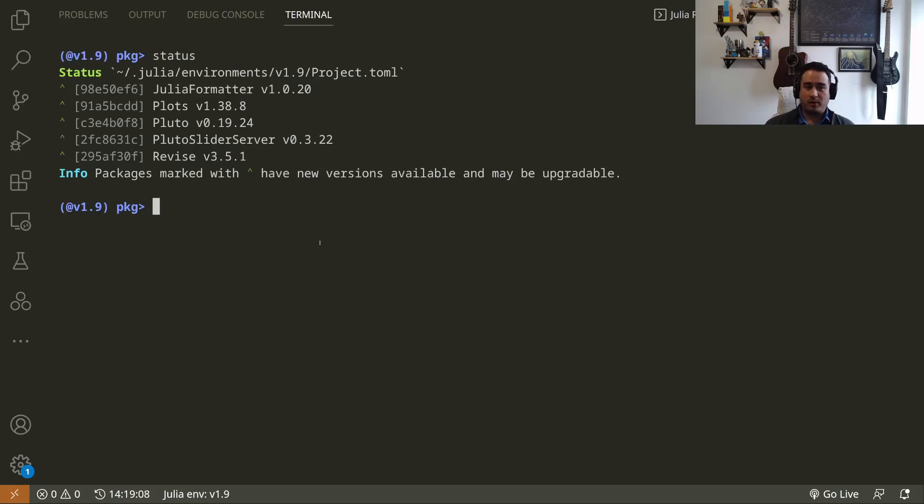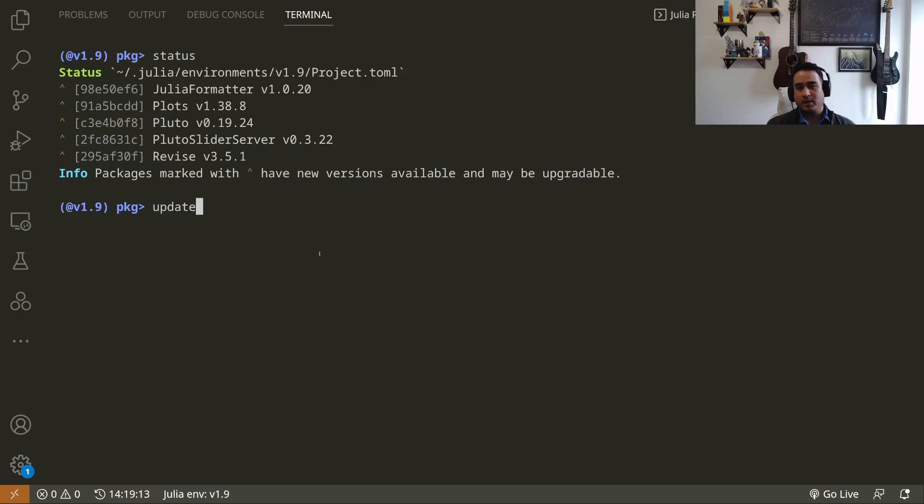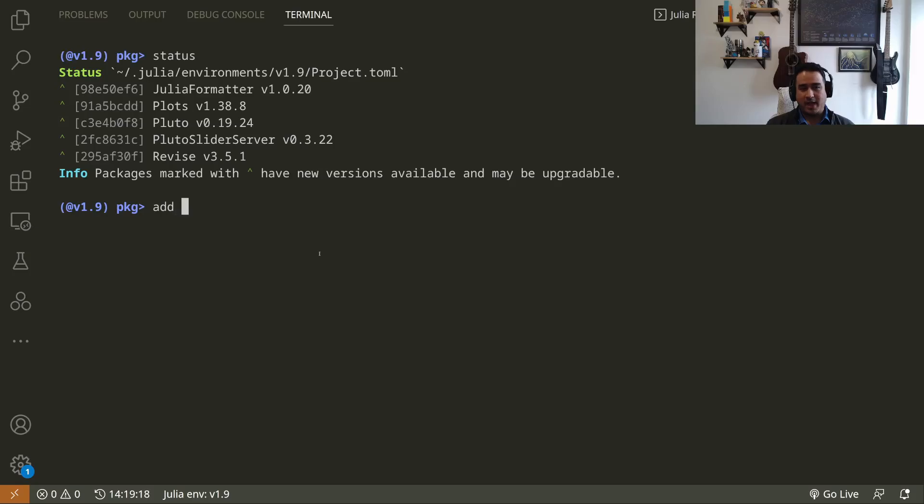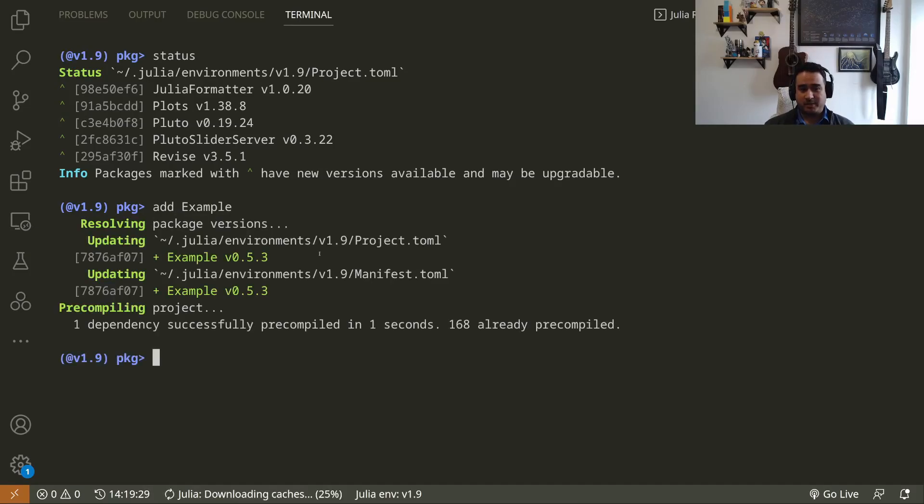You can see their name, the version that they have, and here this green up arrow means that they could be upgraded. If I wanted to upgrade a package, I can just say 'up' or 'update' and they will be updated to the latest version. To add a new package, I can just say 'add' and the name of the package.